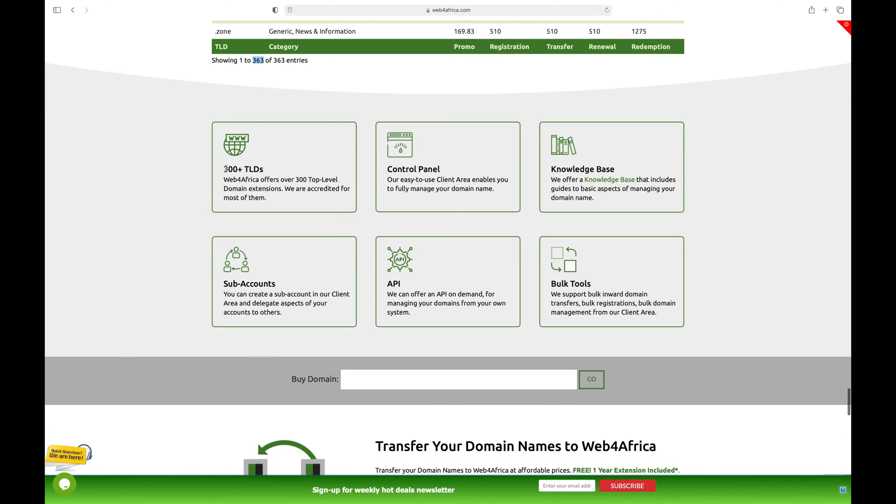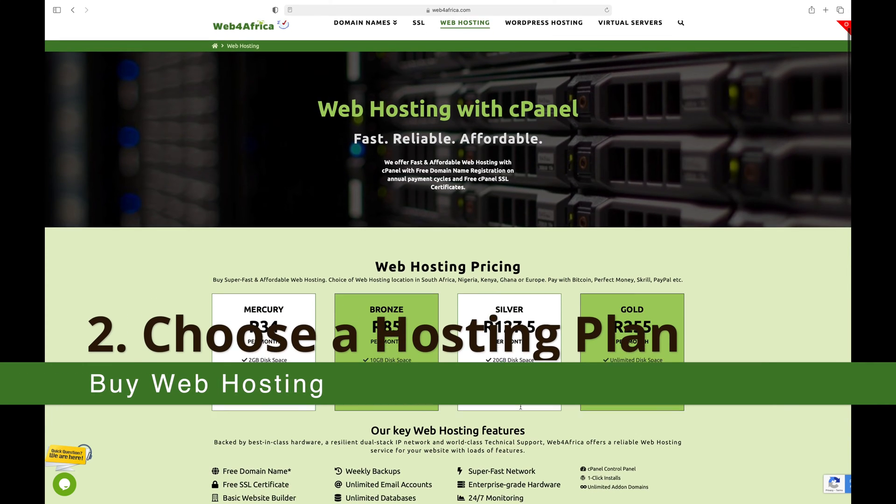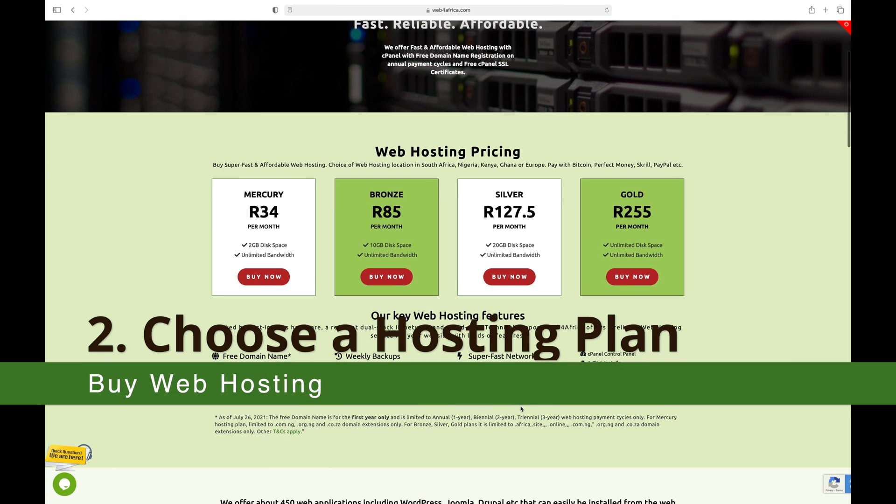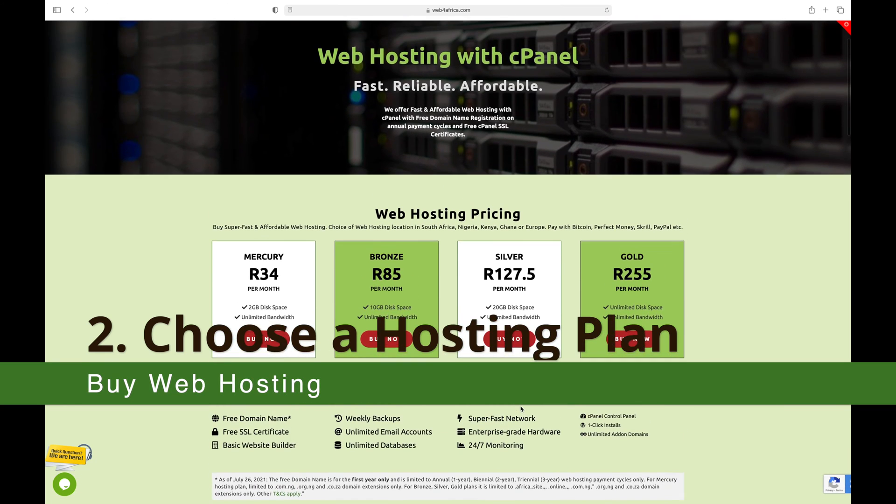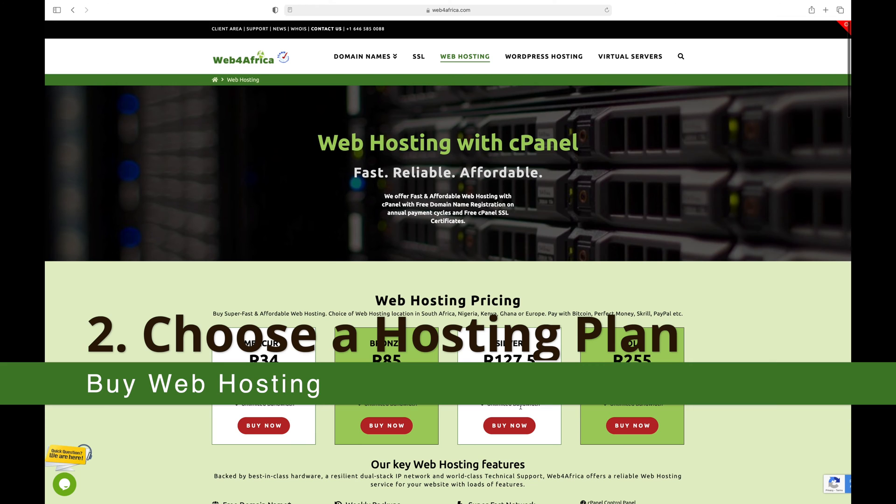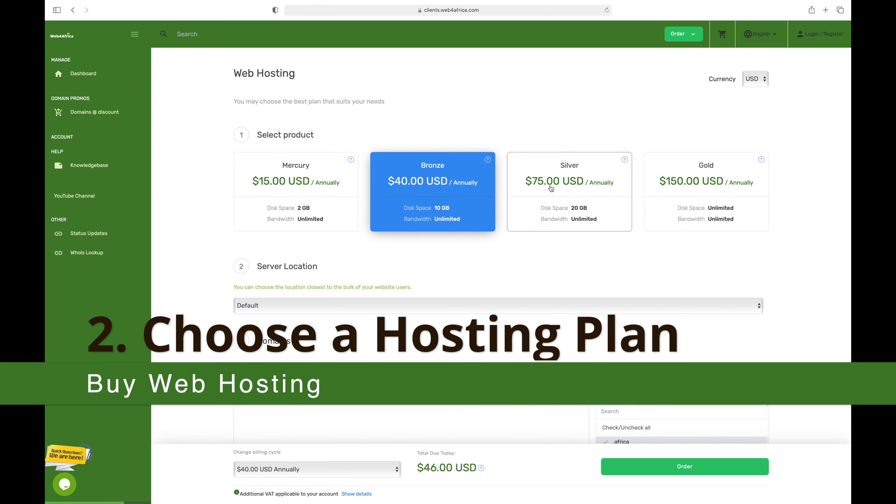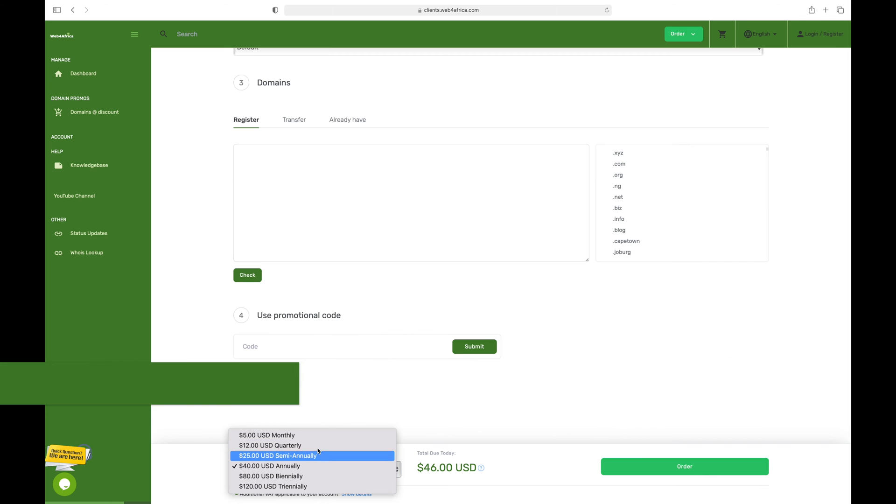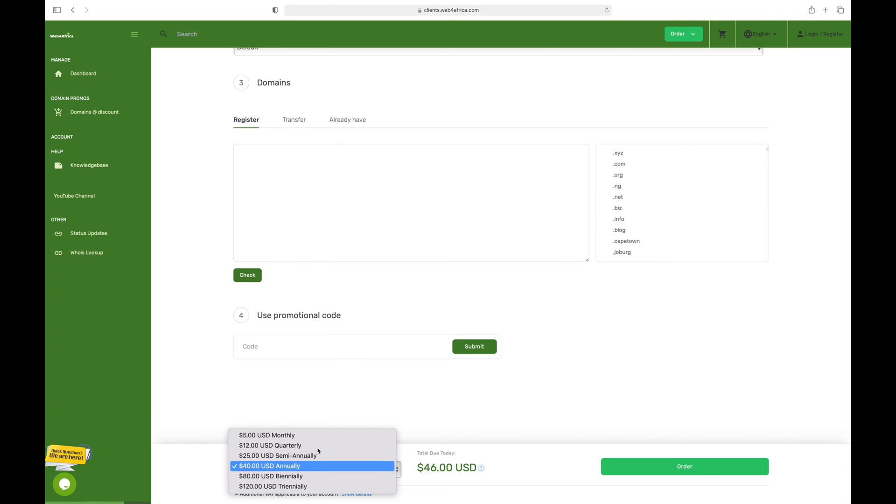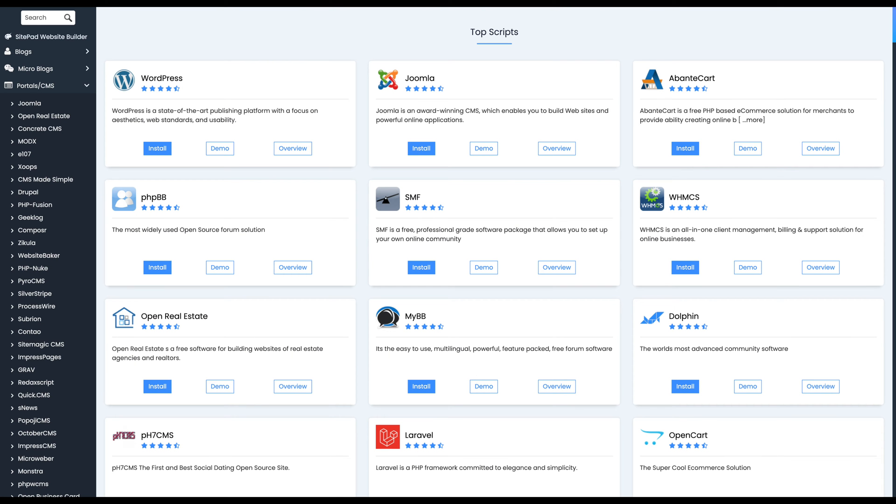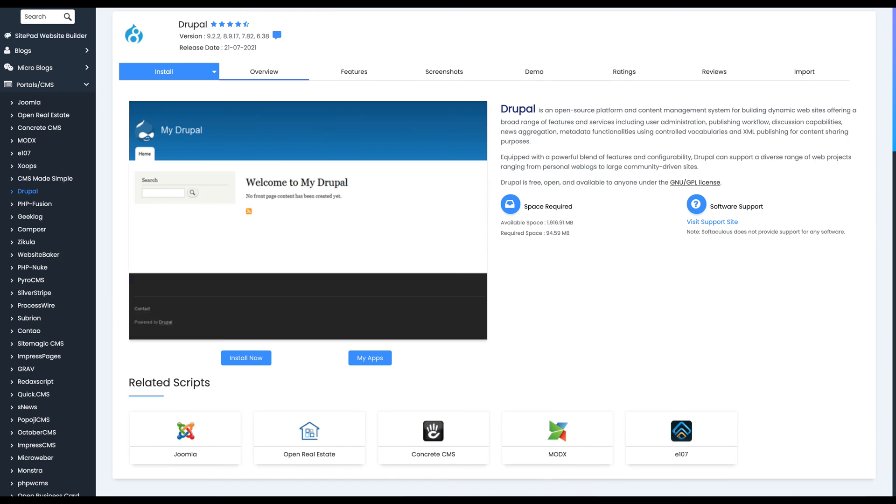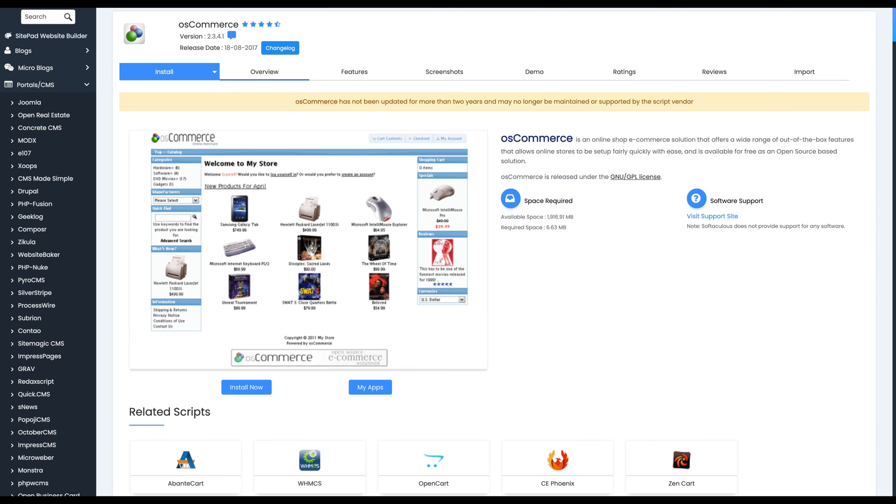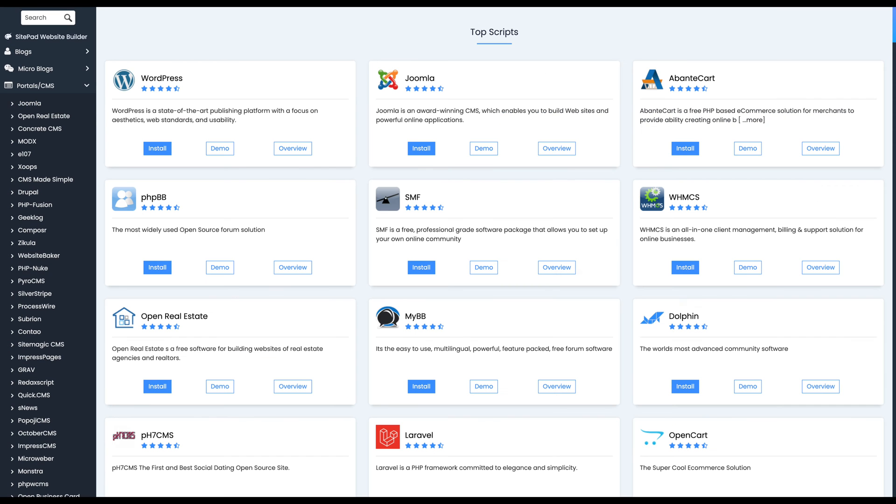The web hosting plan you settle for should be primarily determined by the size of your website and the expected traffic. Shared hosting tends to be more budget-friendly if you are just starting out. Web4Africa offers four plans and flexible payment cycles: monthly, quarterly, semi-annual, annual, bi-annual, and tri-annual. The service also comes with hundreds of easy-to-install scripts like WordPress, Drupal, OS Commerce, OpenCart, Joomla, and many more.